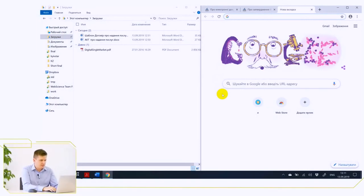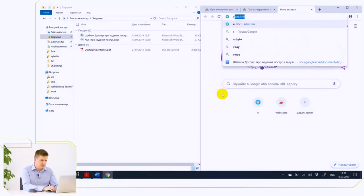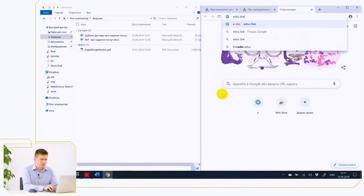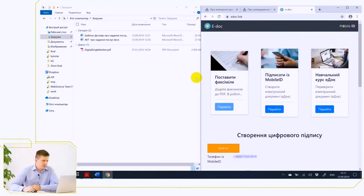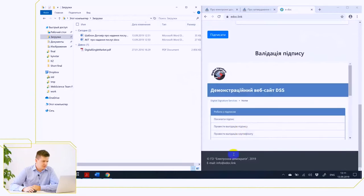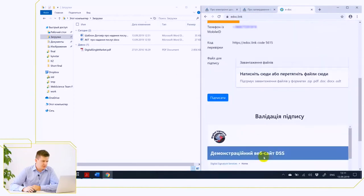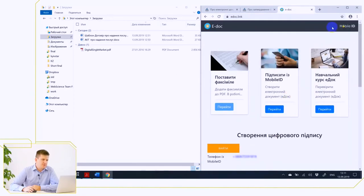We will now demonstrate the creation of an electronic document using mobile ID technology, which we described in the first video. To impose a qualified electronic signature, you need to use specialized software. In this demonstration, we will use the resource https://edoc.link/, which was developed by the NGO Electronic Democracy, and this resource is integrated with mobile ID from Kyivstar.